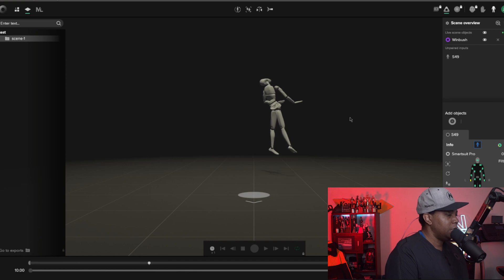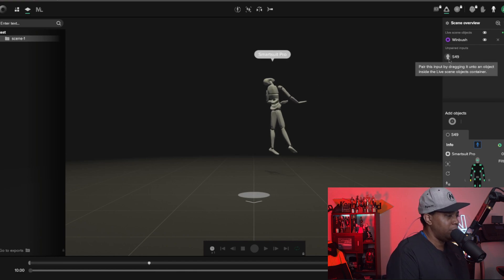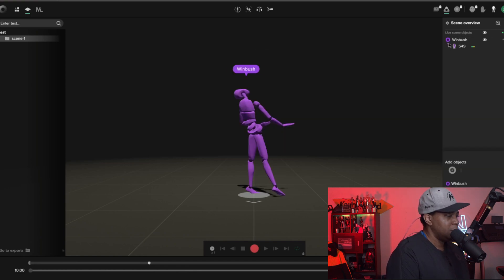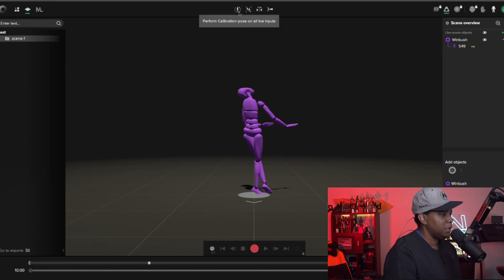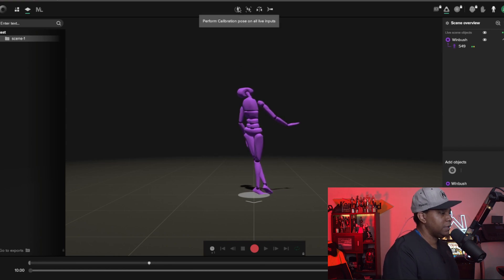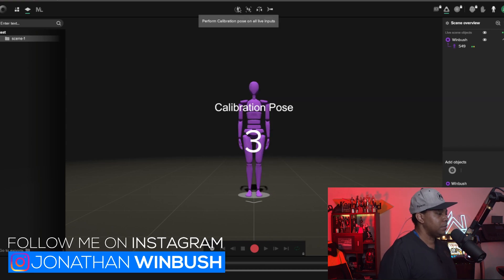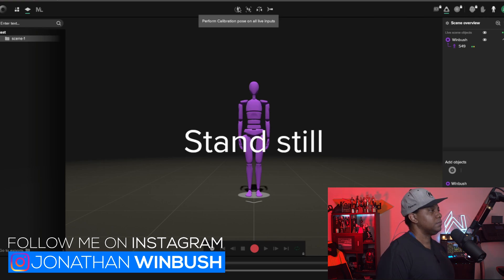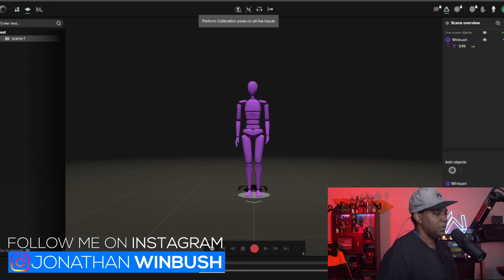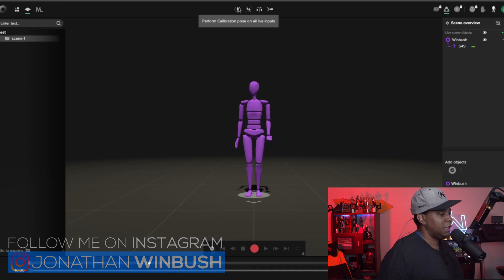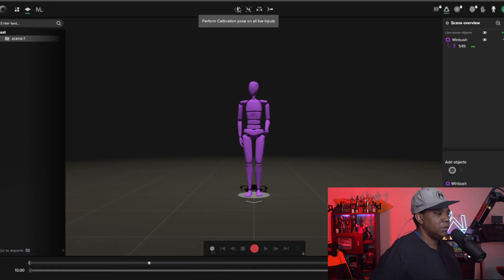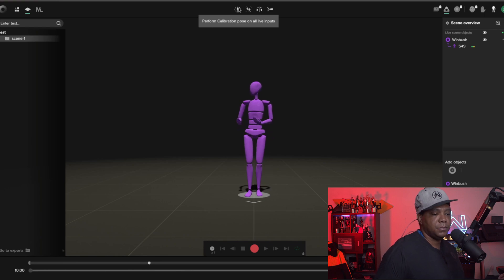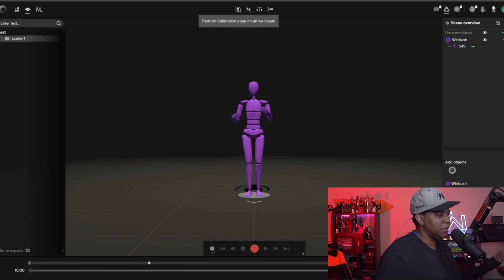I'm going to click right here and pair it to my profile, like so. And then I'm just going to do the calibration real quick. All right, everything's calibrated now, so I'm just going to move around in my space and show you guys how everything is working one-to-one.